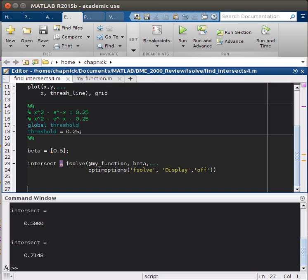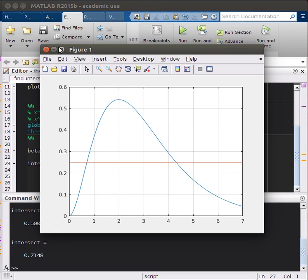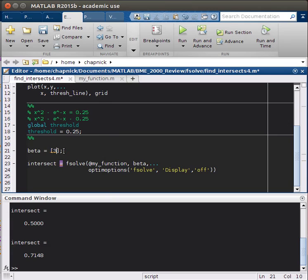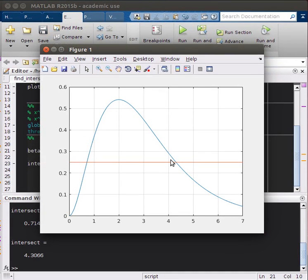If we look back at the graph, that seems pretty reasonable. It's slightly less than 1, but it seems reasonable. I could also make this 3, and we should expect to get the other intersection. There we get 4.3066, and if we look back to the graph, that also seems pretty reasonable.